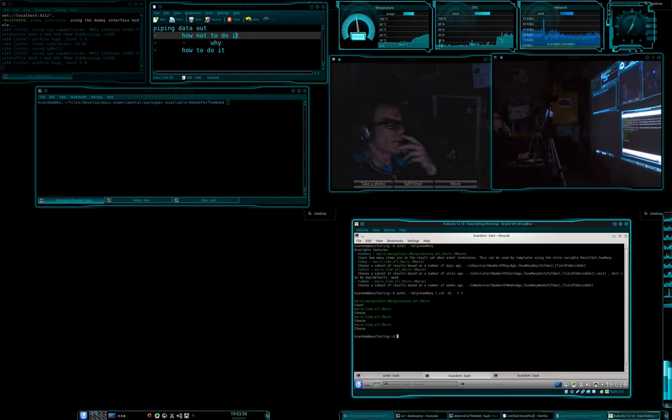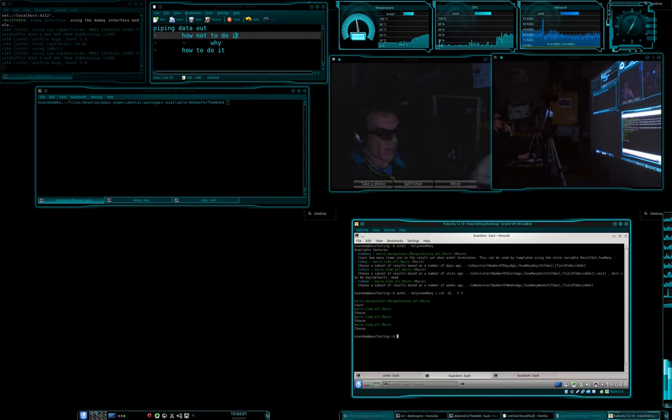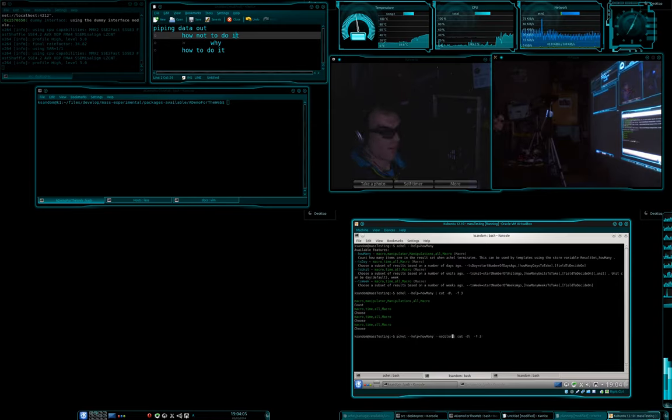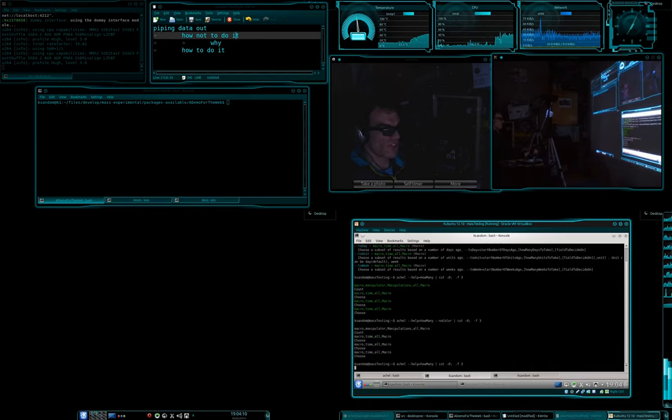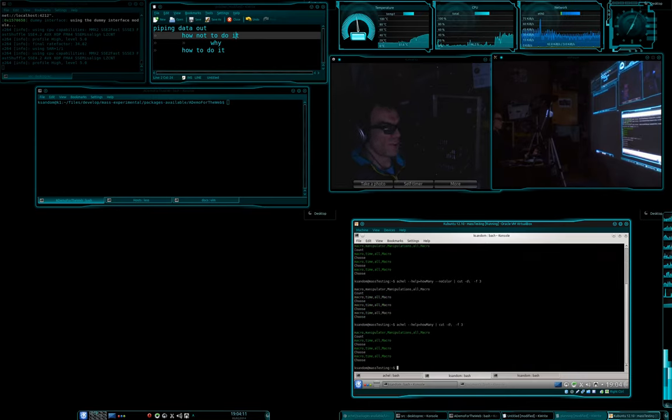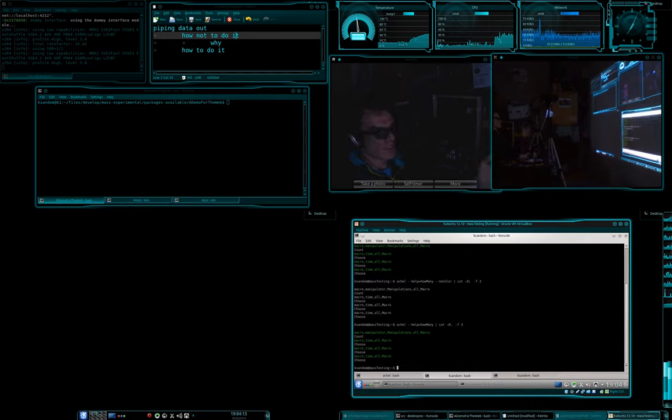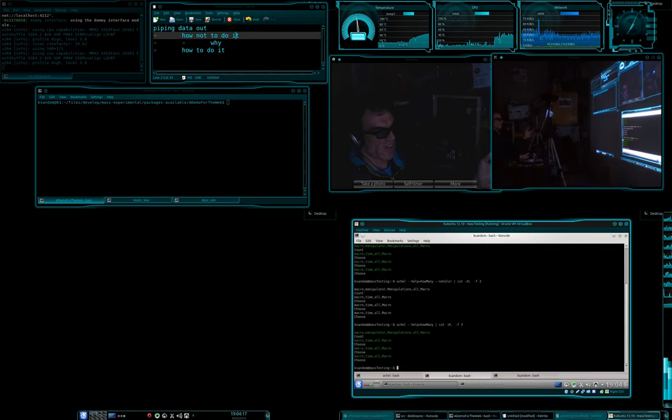Now you'll notice here that the color codes are still in there. We can get rid of those. We could do like so, and then that gets rid of those, but it's still missing the point. We've got all these different, we'd still have to get rid of these lines.